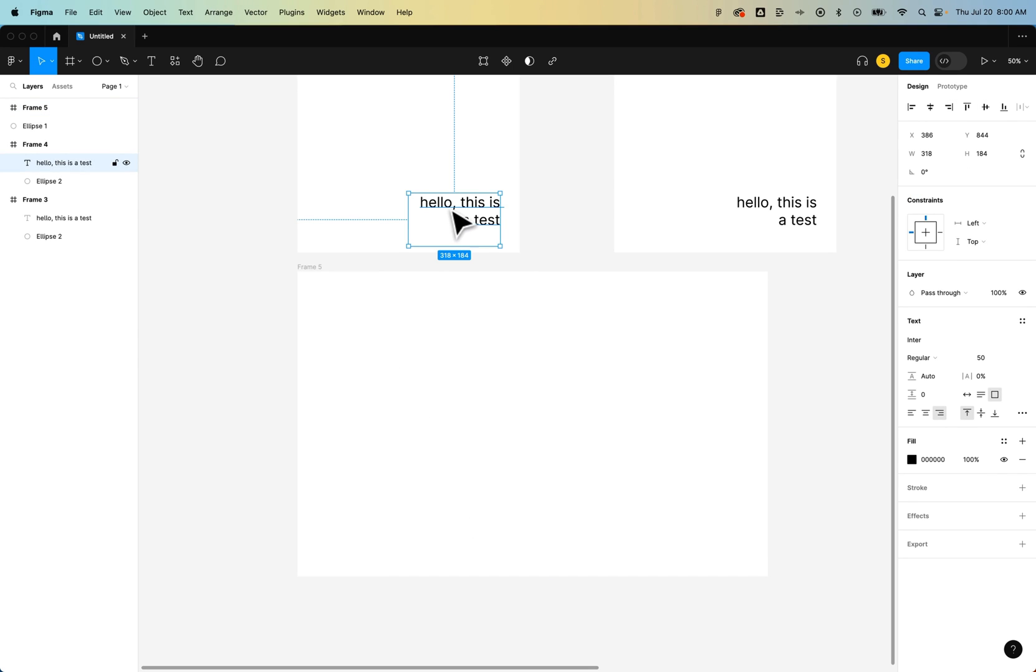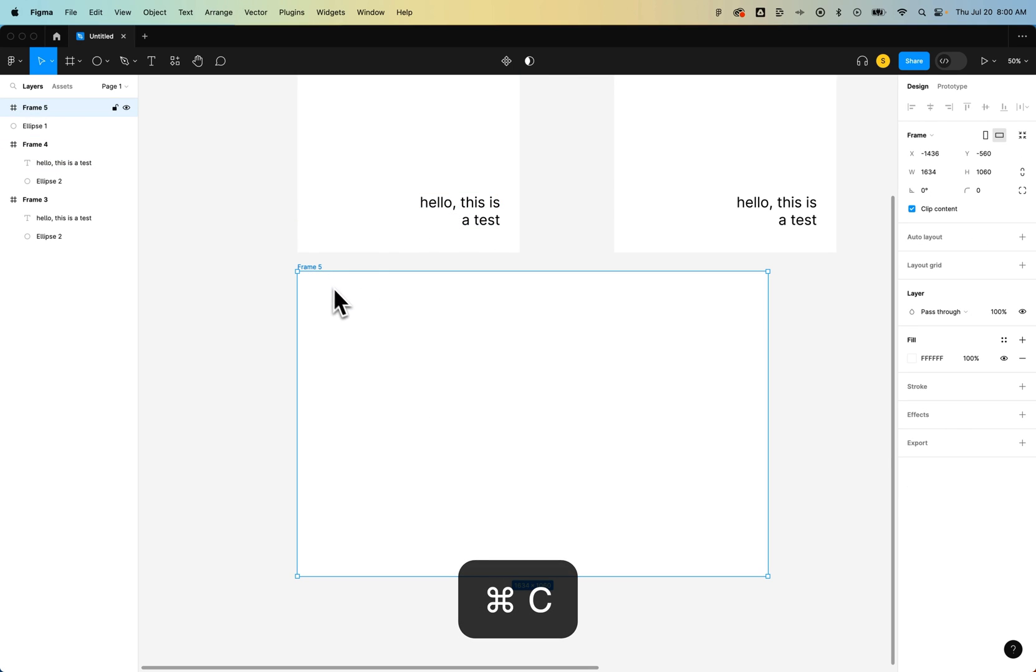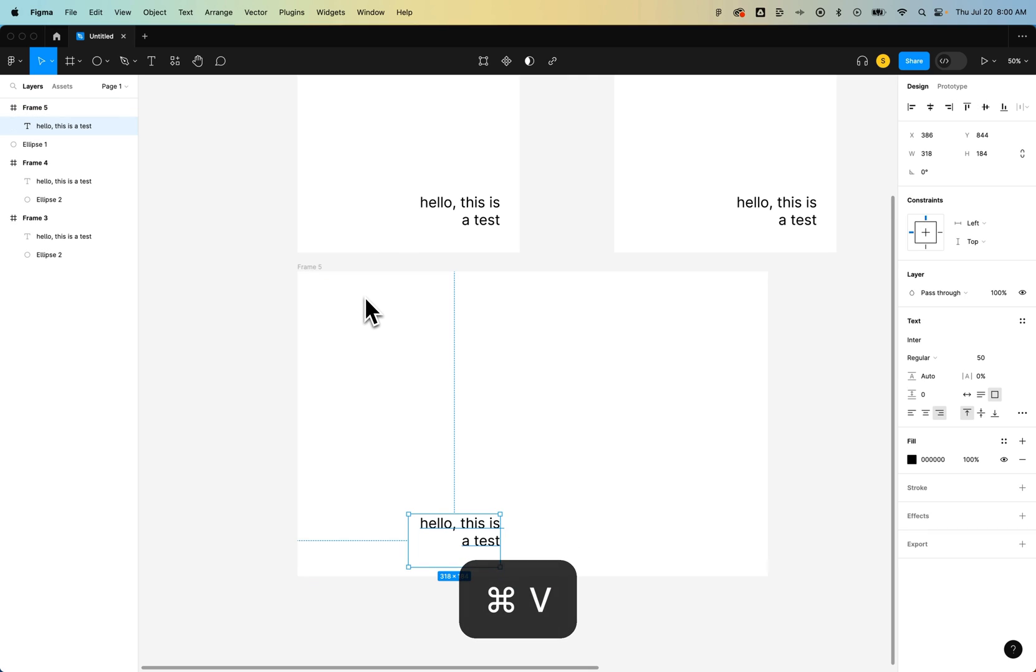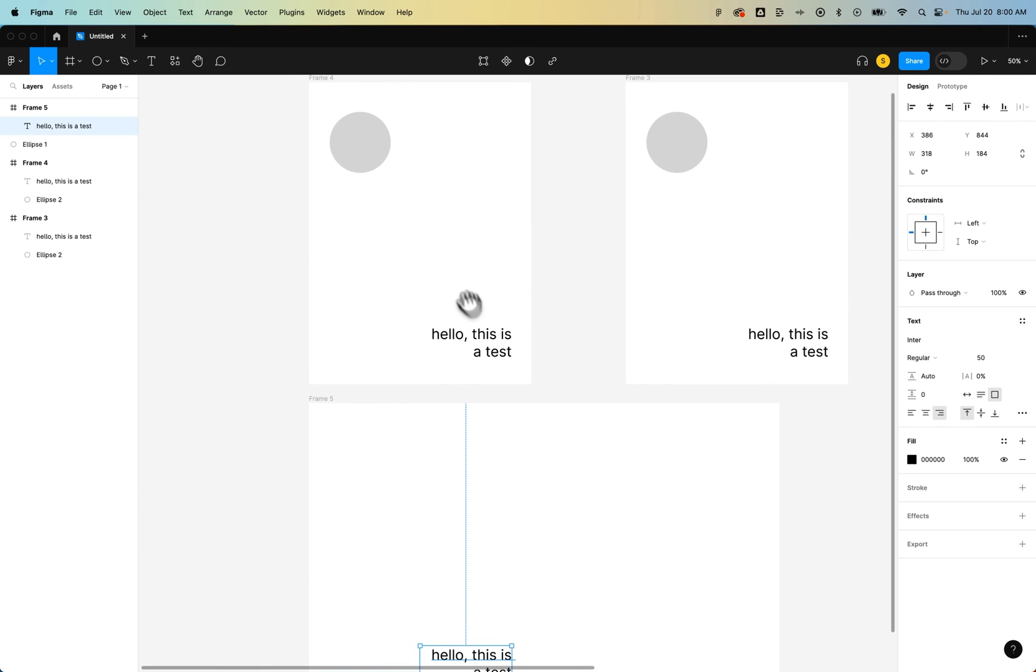So when I select this, copy it, paste it into this frame, because this frame is a different size, it's not going to just decide where to put it in the frame. It's actually going to put it exactly in place where it would have been if the frame was this size.